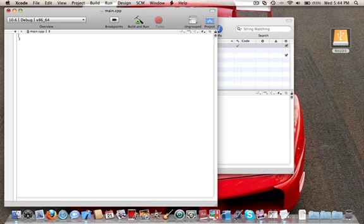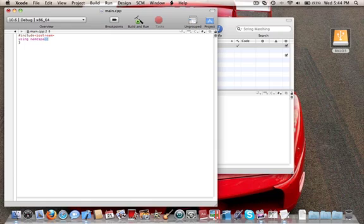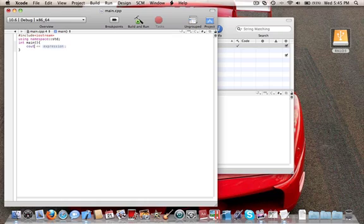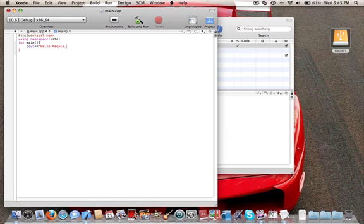We write: #include iostream, then we write using namespace std. Okay, we are going to write cout — hello people, how are you doing?